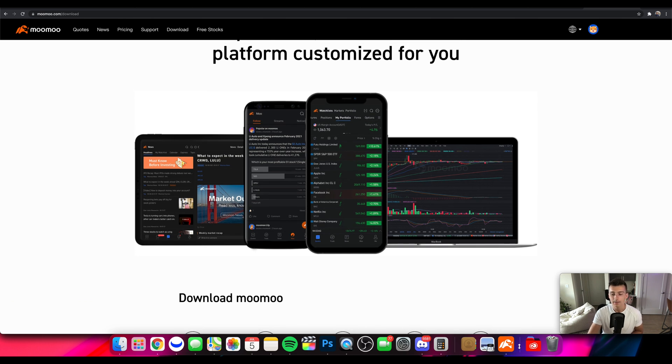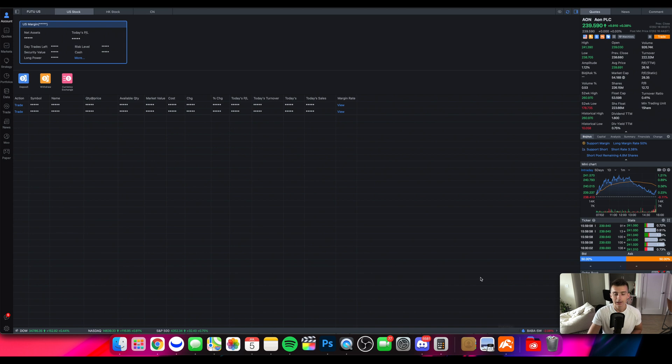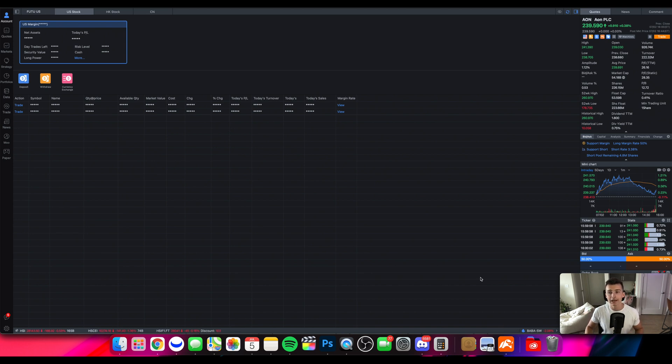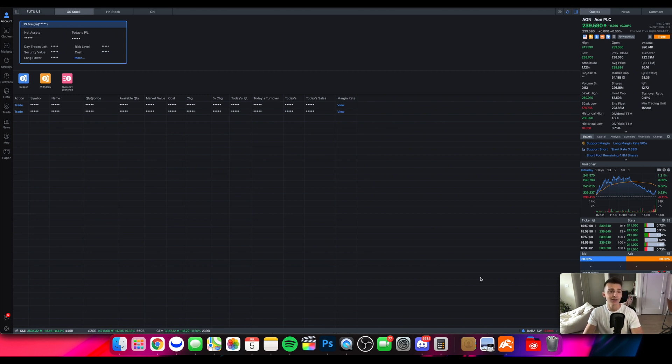It's popping up here on the bottom right here. Here is the logo Moomoo and I click on it just like any other app. I will click onto my Mac and I have it pretty much good to go right here. Ready to go and we're going to dive right on in.